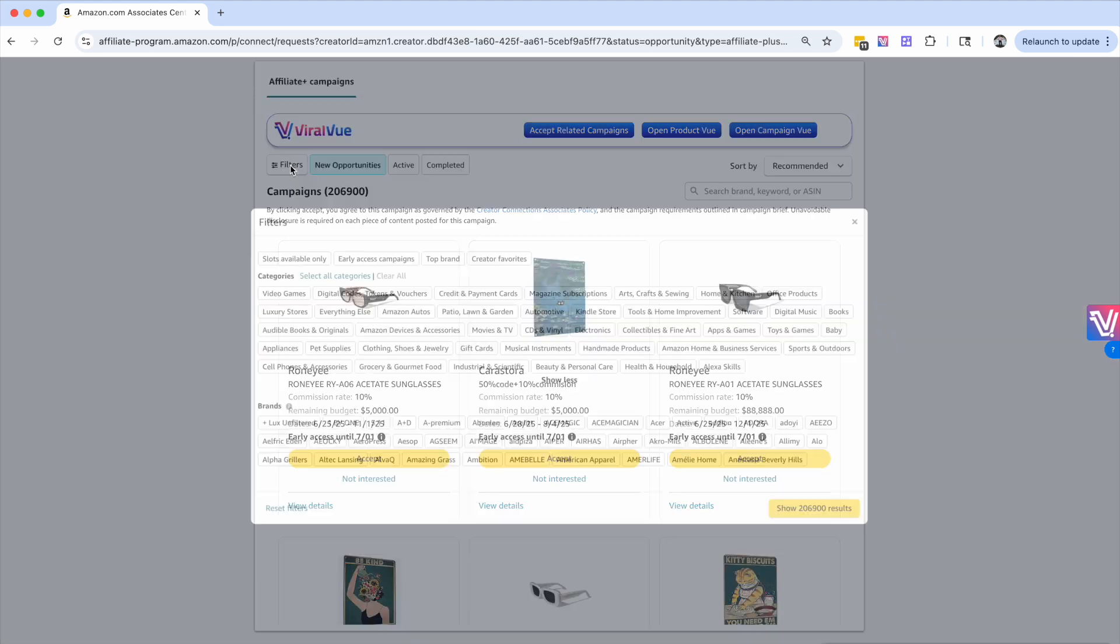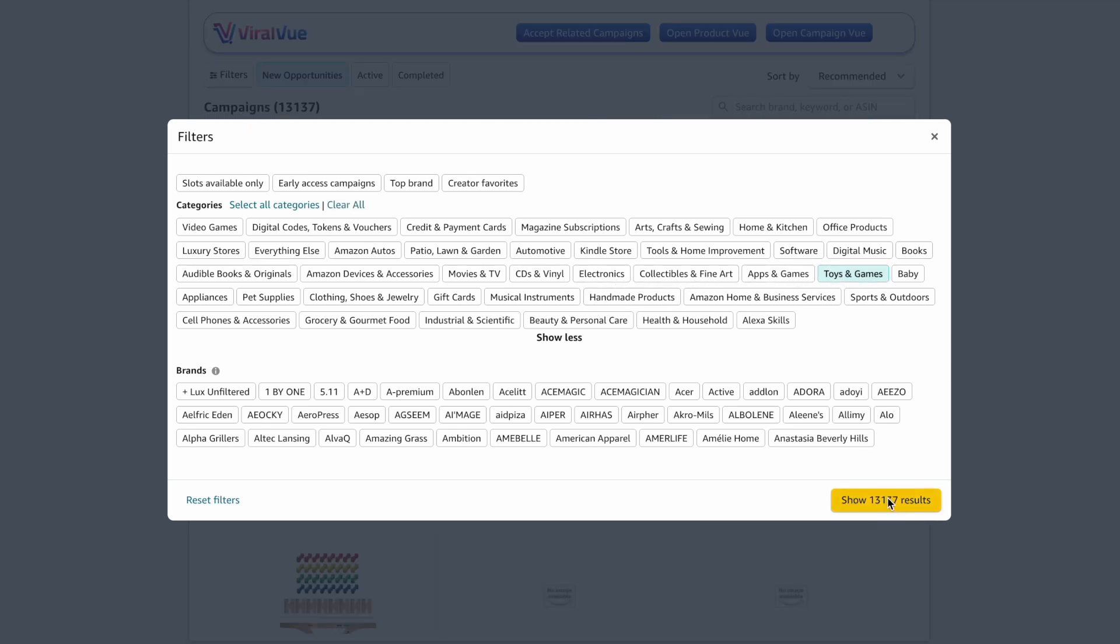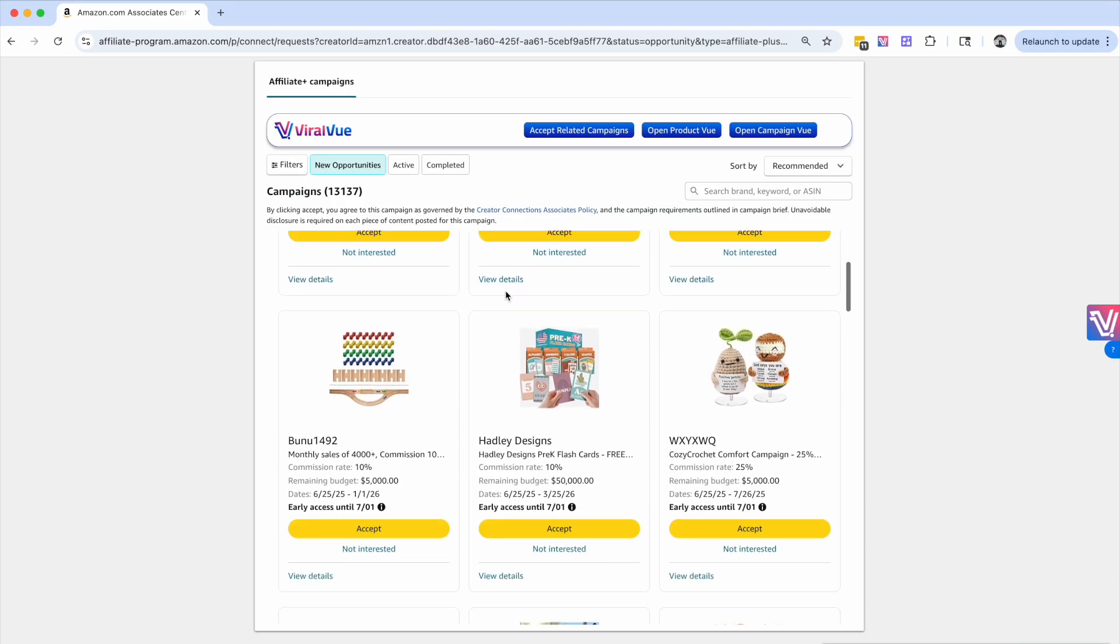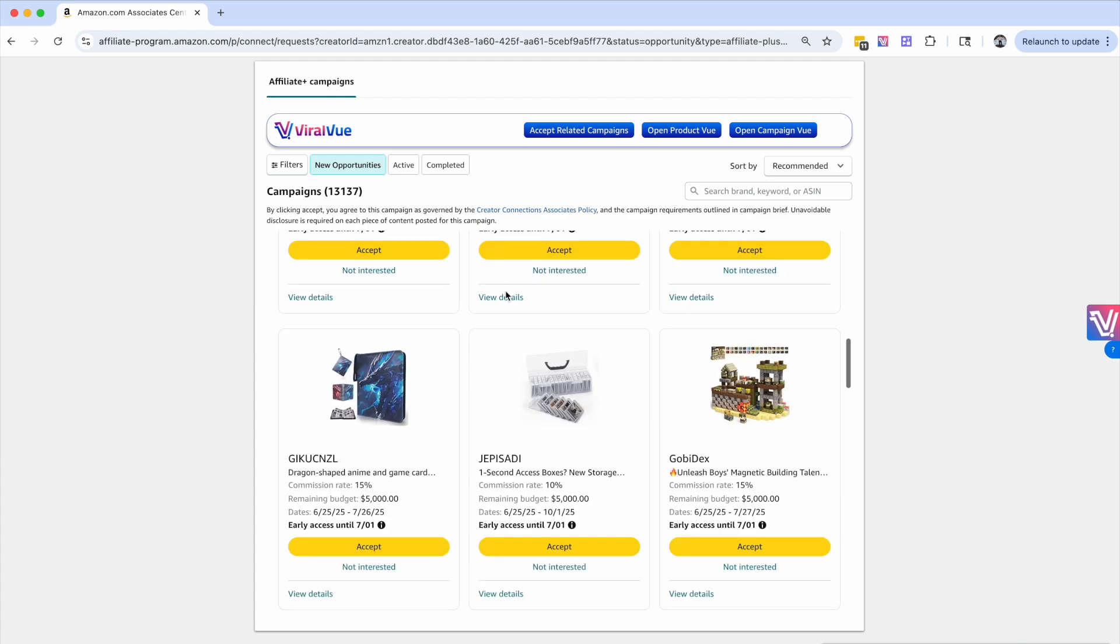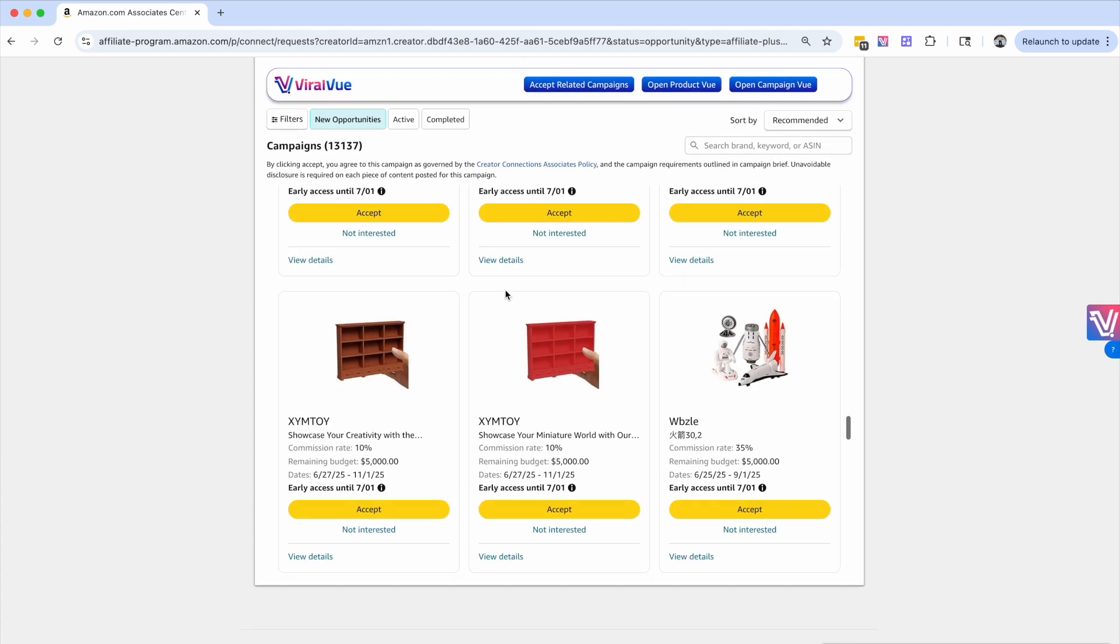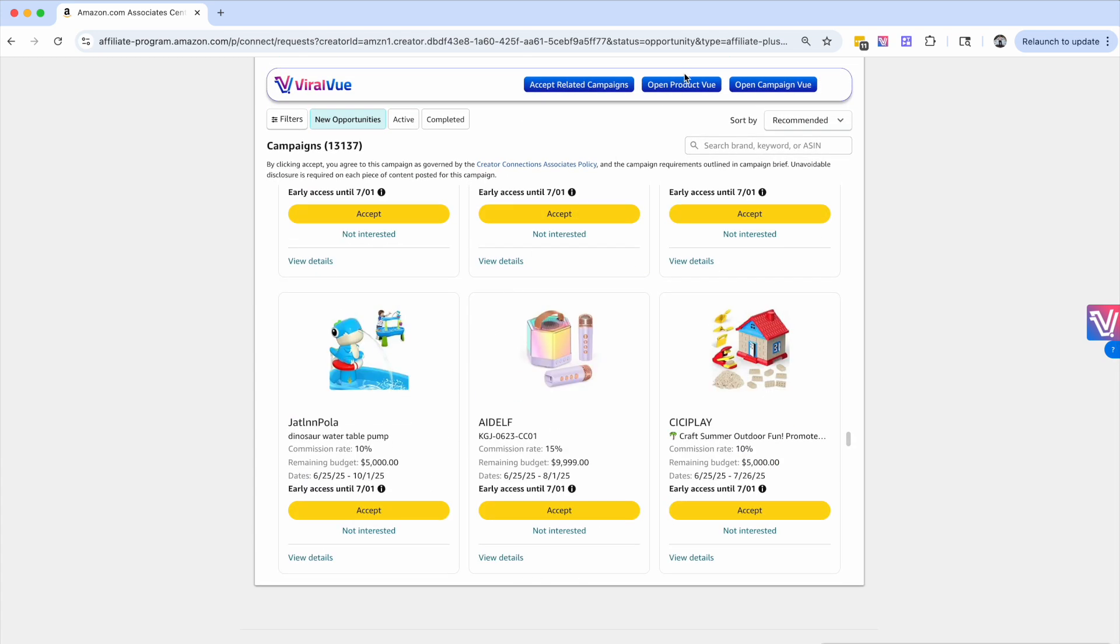Another strategy we can use is we'll exit out of mattress and come over here to the filters, and we can actually filter this by category. So if we're looking for products in toys and games, we'll see that we've got 13,000 results. So we'll hit search. From here, we can scroll a little bit to populate some more products, and then we'll hit open product view.